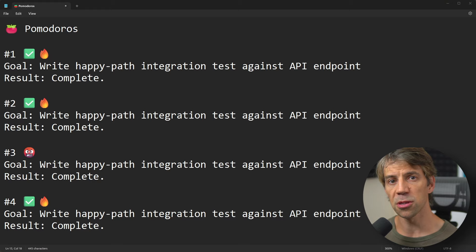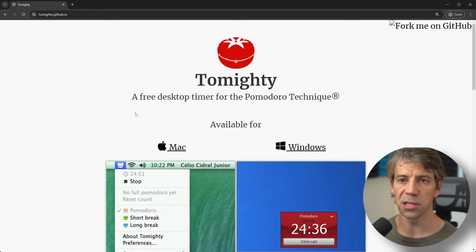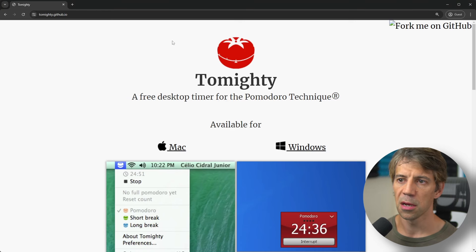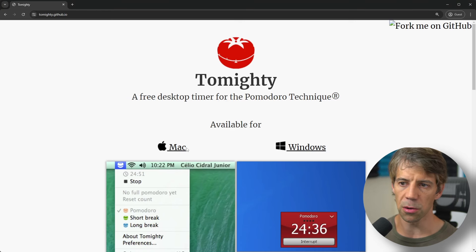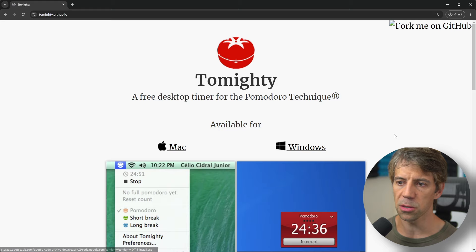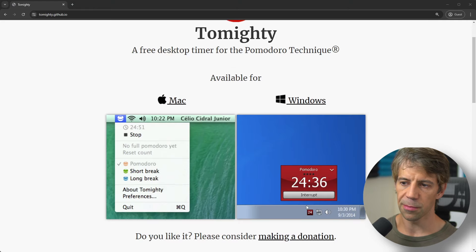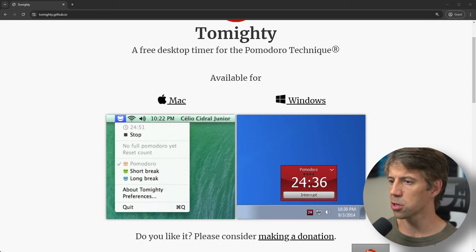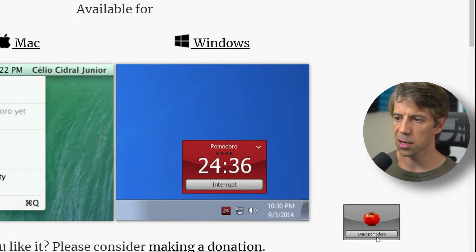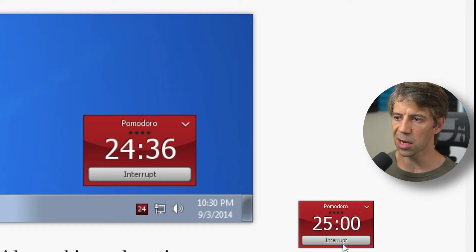Speaking of timers, the one I use is called Tomighty. This is a free desktop timer on Mac and Windows. It becomes a system tray icon if I just open it now and drag it up, so I can start the timer.